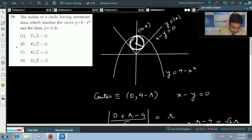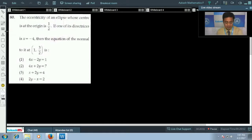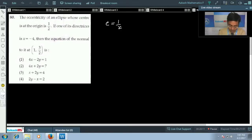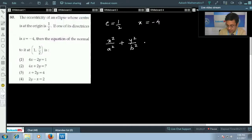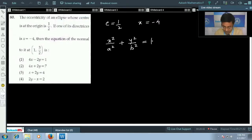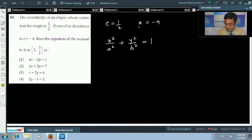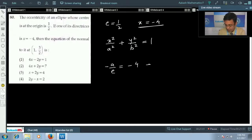The next question: the eccentricity of an ellipse is given as 1/2 and one directrix is x = -4. We assume the equation of the ellipse as x²/a² + y²/b² = 1. Since e = 1/2 and the directrix x = -4 means -a/e = -4, substituting e = 1/2 gives a = 2.